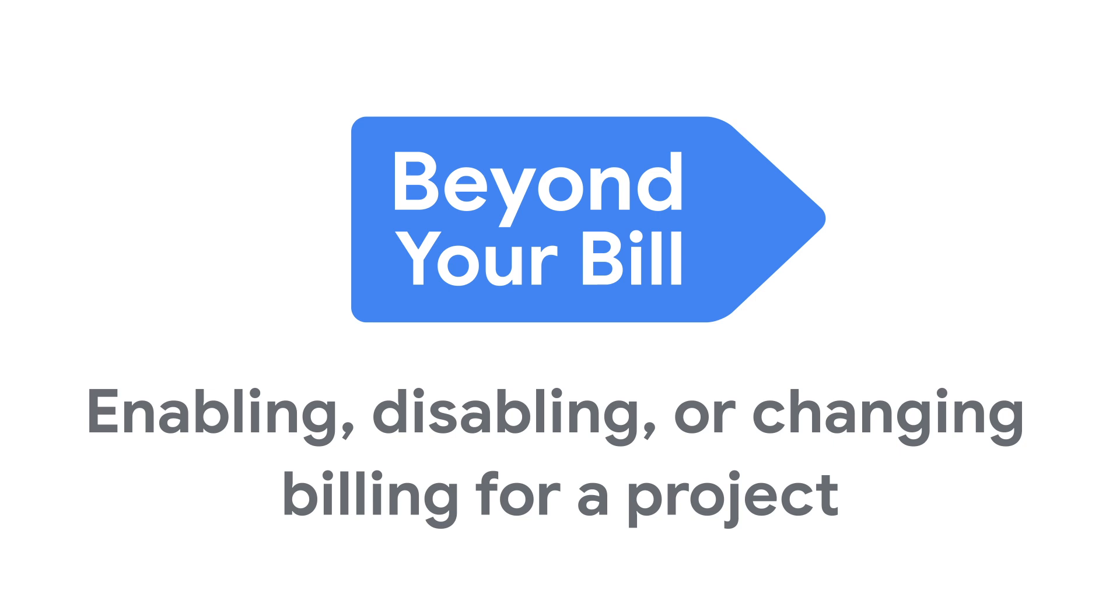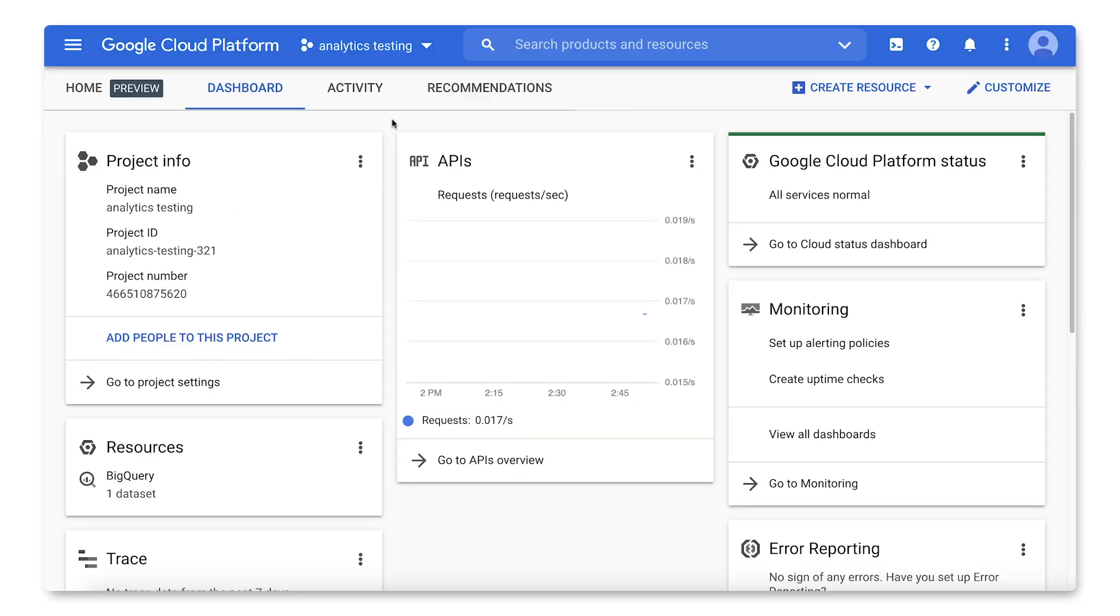In this video, we're going to walk through how to add, change, or delete a billing account from a Google Cloud project using the console.